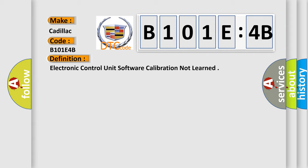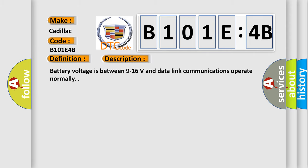And now this is a short description of this DTC code. Battery voltage is between 9 to 16 volts and data link communications operate normally.